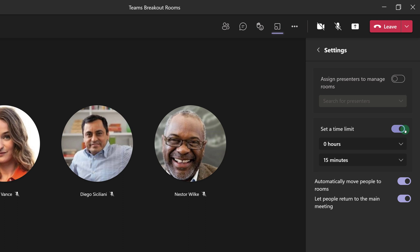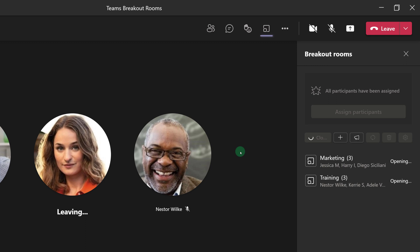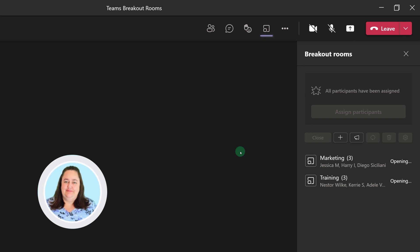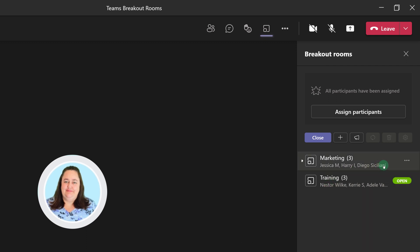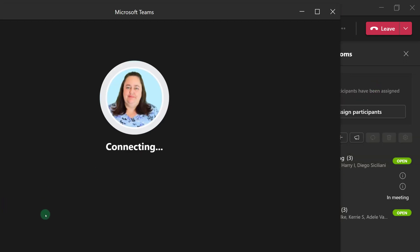If you want to, you can change the settings directly from the meeting. Everything is set up the way I want, so I'm going to click Open, and the participants of this meeting will automatically move to their individual breakout rooms. The meeting organizer will stay in the main meeting. However, I've noticed that Diego is in his breakout room by himself because Jessica and Harry haven't joined the meeting yet. So what I can do as the organizer is hover over the word Open for the room that I want to join, select More Options, and then click Join Room.